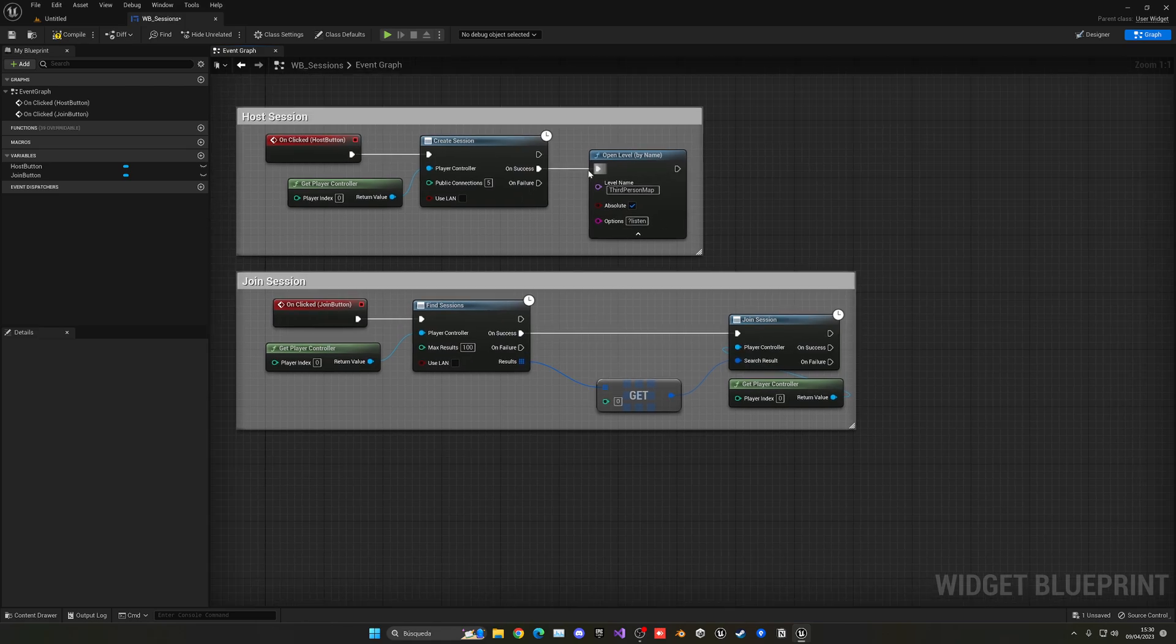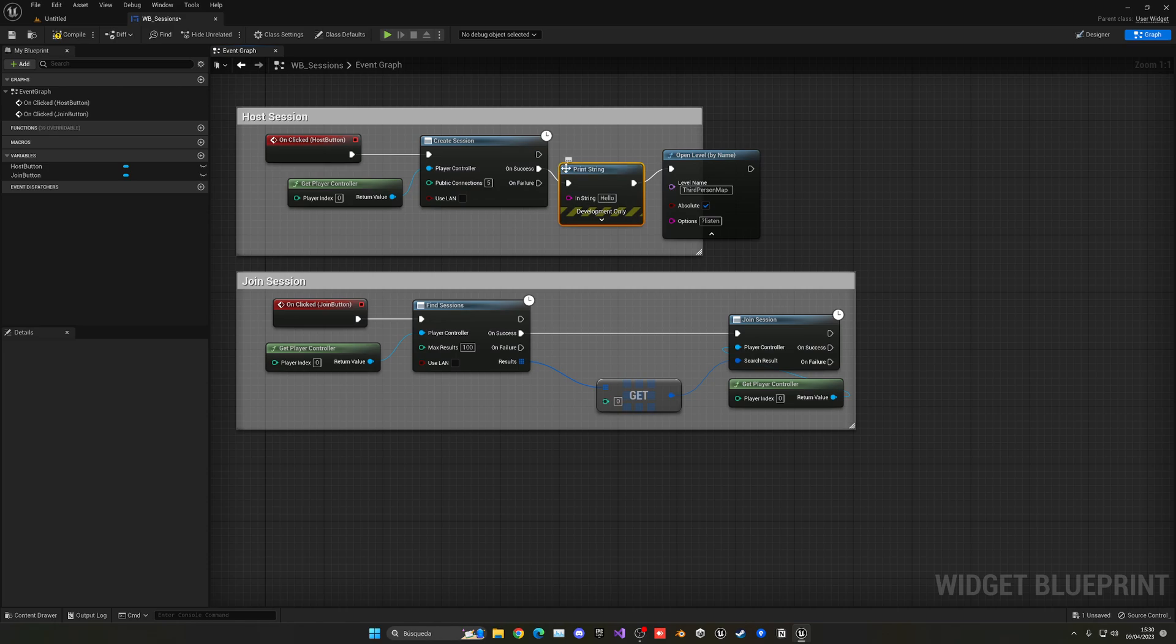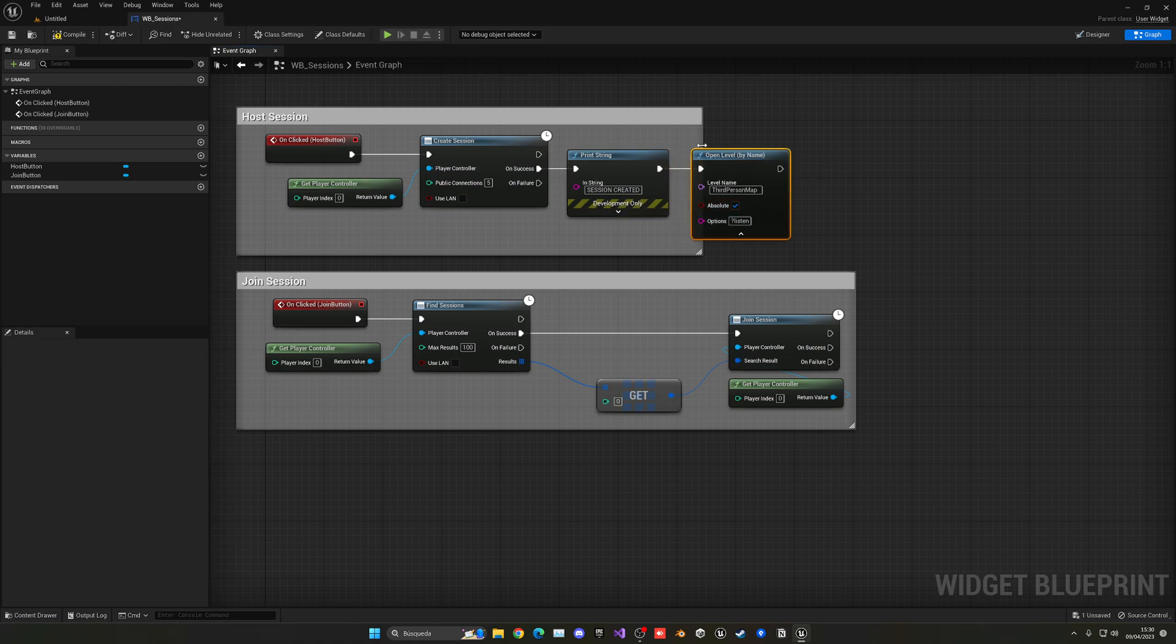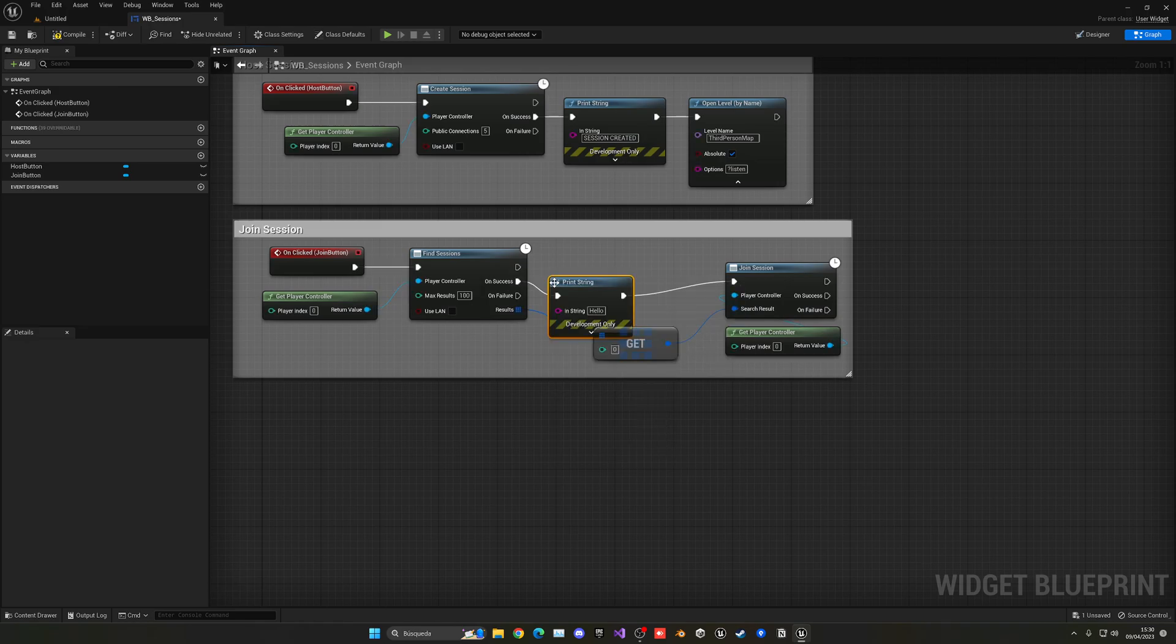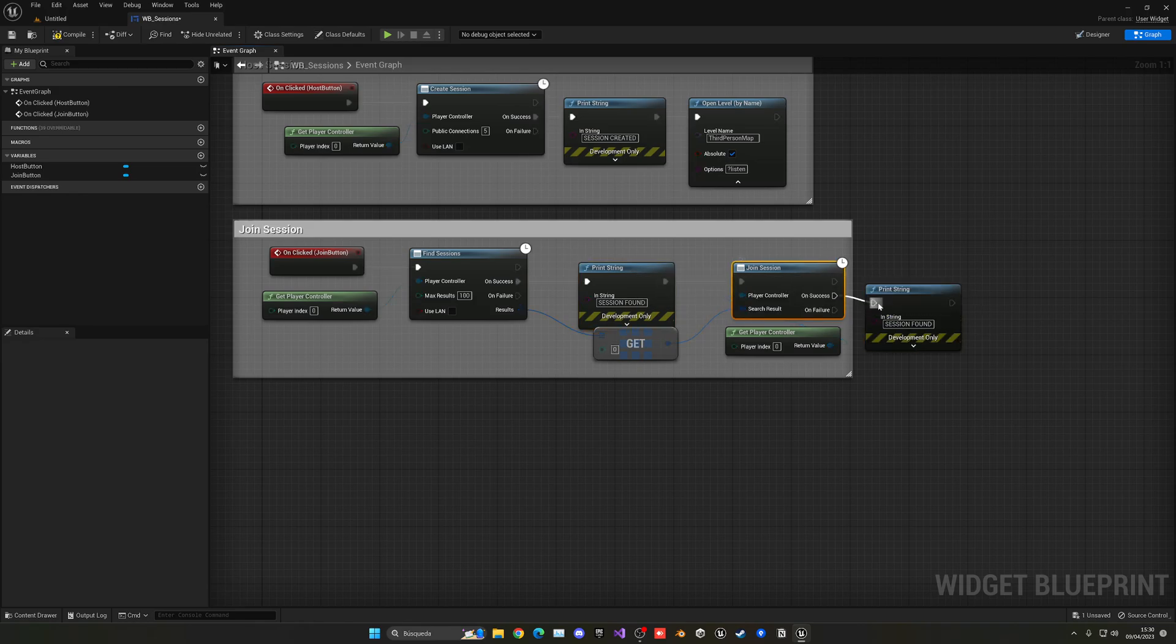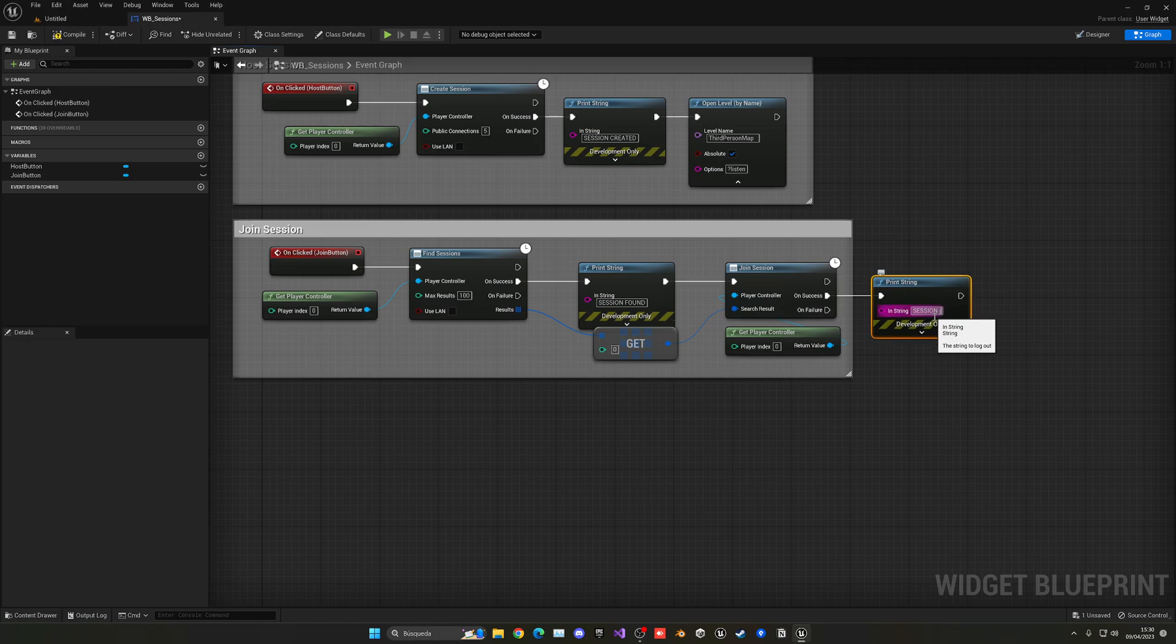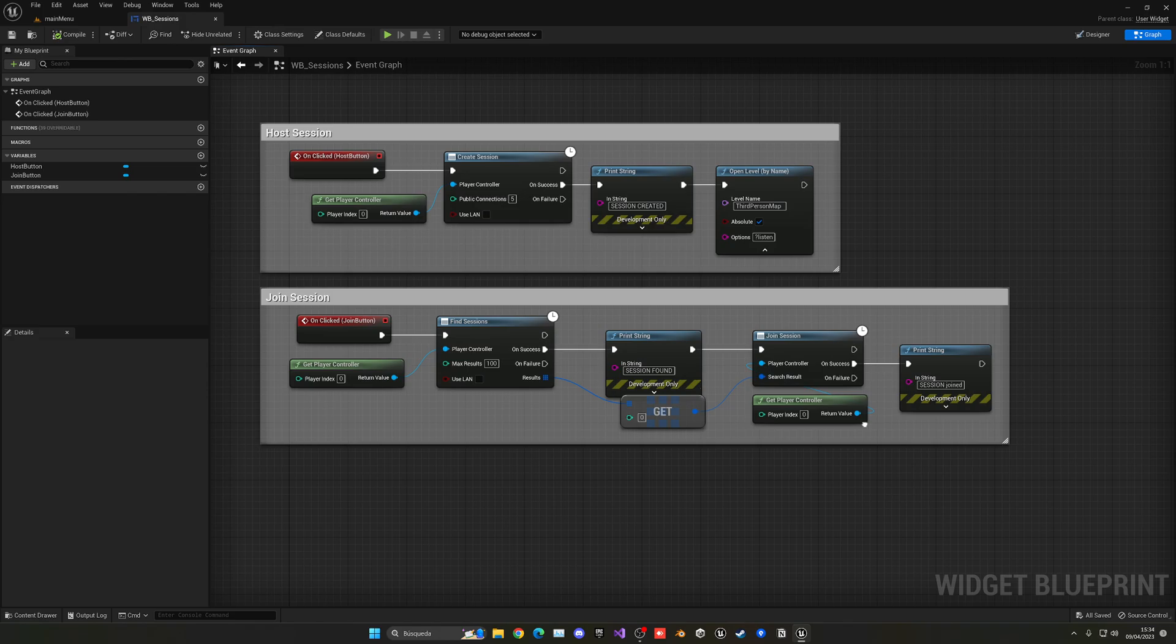We can put some prints in. So for example, in here, we can put a print of session created, which would not be able to see us in a second because it will load up very quickly the map, but whatever. And then here, let's say session found. And then another print on success here on session joined. So now we have pretty much all the functionality to join and host sessions.